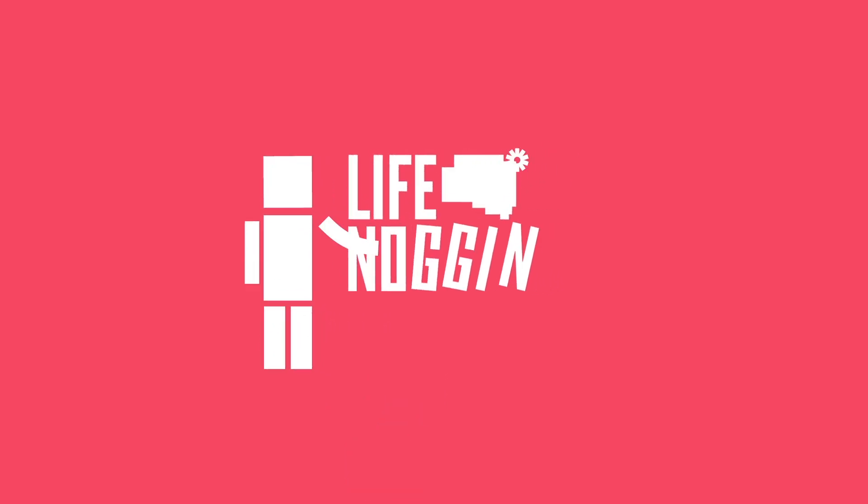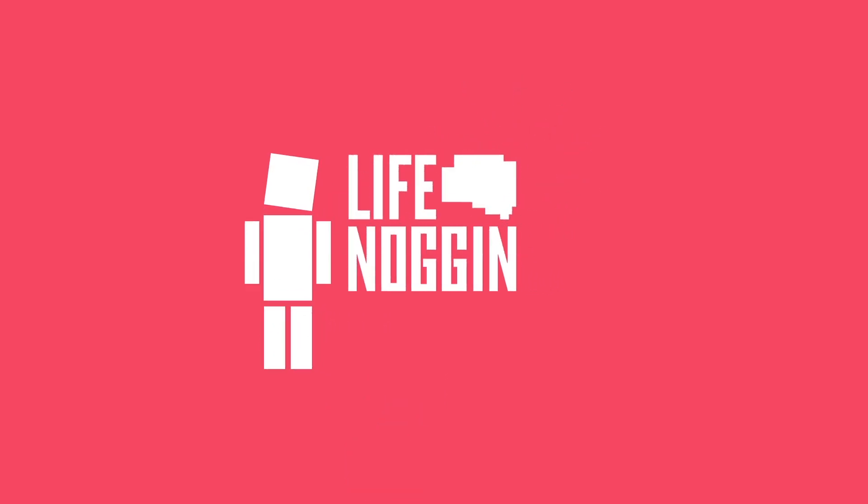Make sure you come back every Monday for a brand new video. As always, I'm Blocko, this has been Life Noggin. Don't forget to keep on thinking.